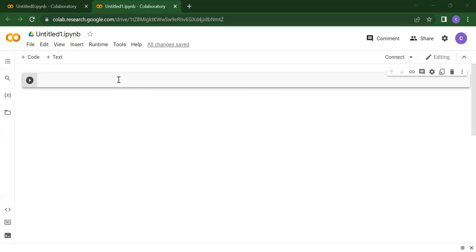Comments are divided into two parts. First, we have single-line comments, and second, we have multi-line comments. Single-line means in one single line you want to write all the information. Multi-line comments means if you have more information, you can write it across two, three, or four lines. For that you have to use multi-line comments.